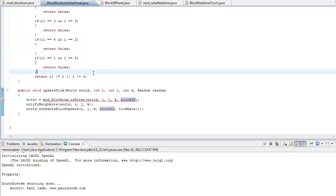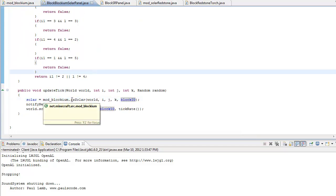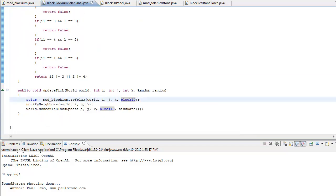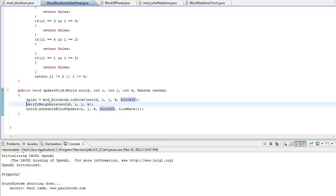A static method is the same throughout every single instance that we make. Just put static between the public and the boolean in isSolar. So if we go ahead and save, that should be fixed. The next line in our update, we're simply going to notify the neighbors again — notifyNeighbors, open parenthesis, world, i, j, k — x, y, and z — closing parenthesis and semicolon.